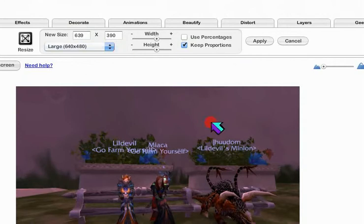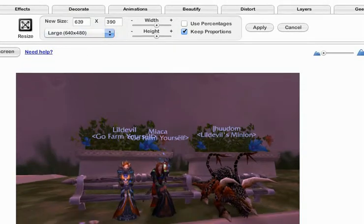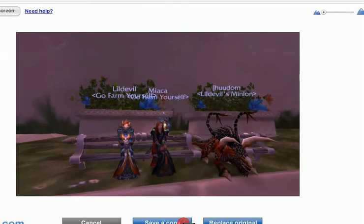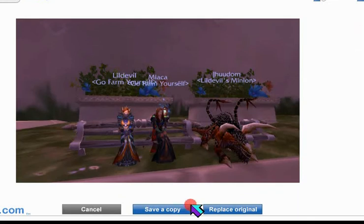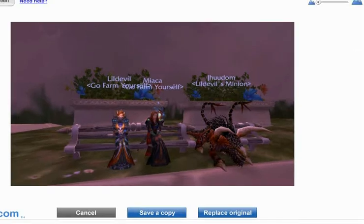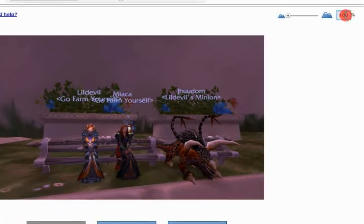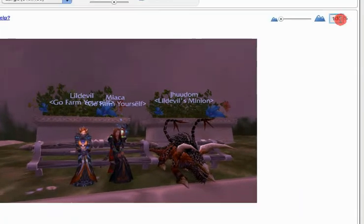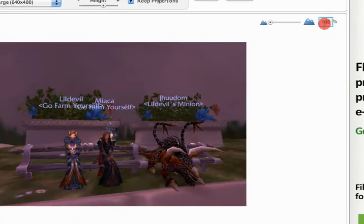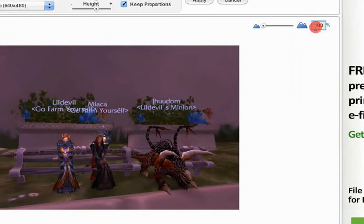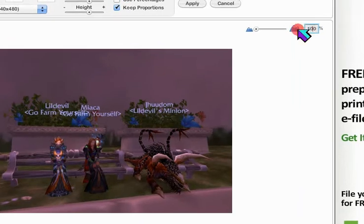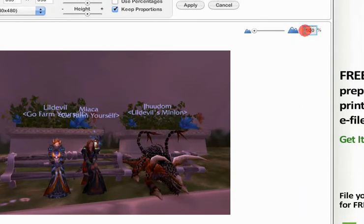Before you hit save a copy, be sure your zoom feature is set to 100. Just make sure that's set to 100 all the time.